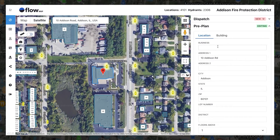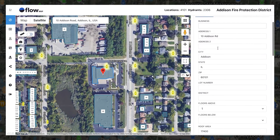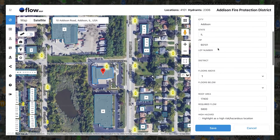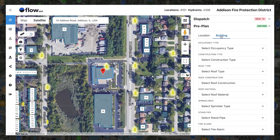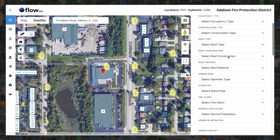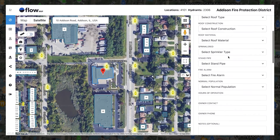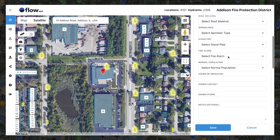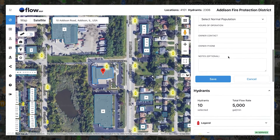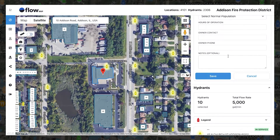After completing your trace, you'll be given the option to enter location and building data. Building data is an important component to identifying response risk and contributes to each location's total pre-planned completion percentage in the dashboard.